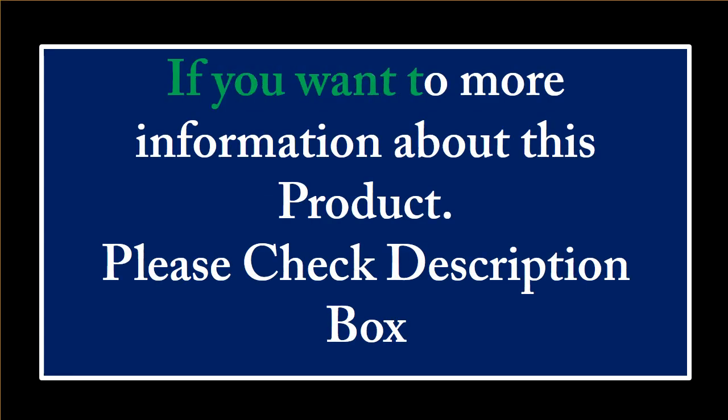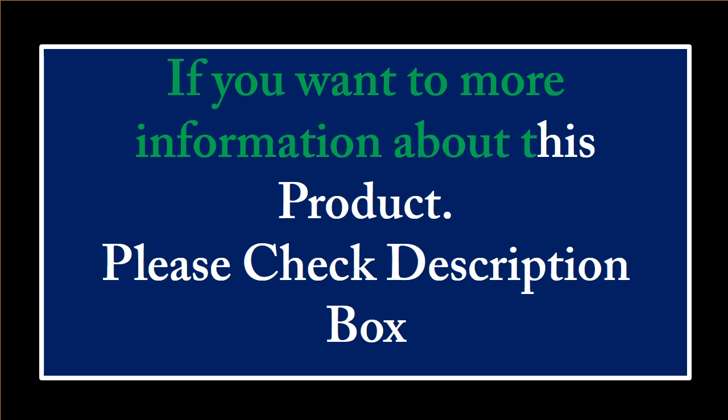If you want more information about this product, please check the description box.